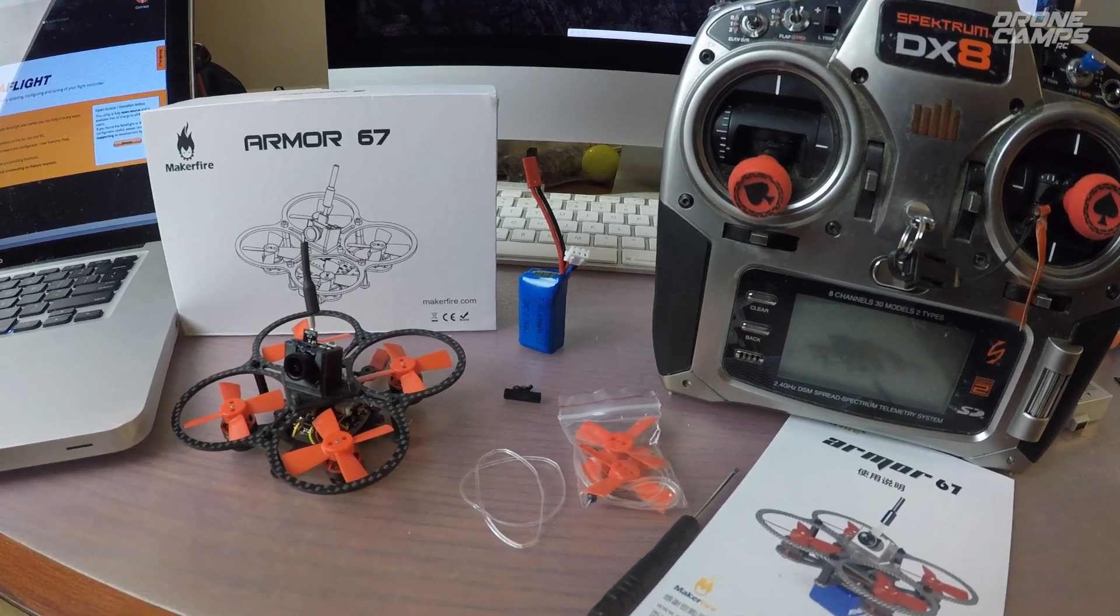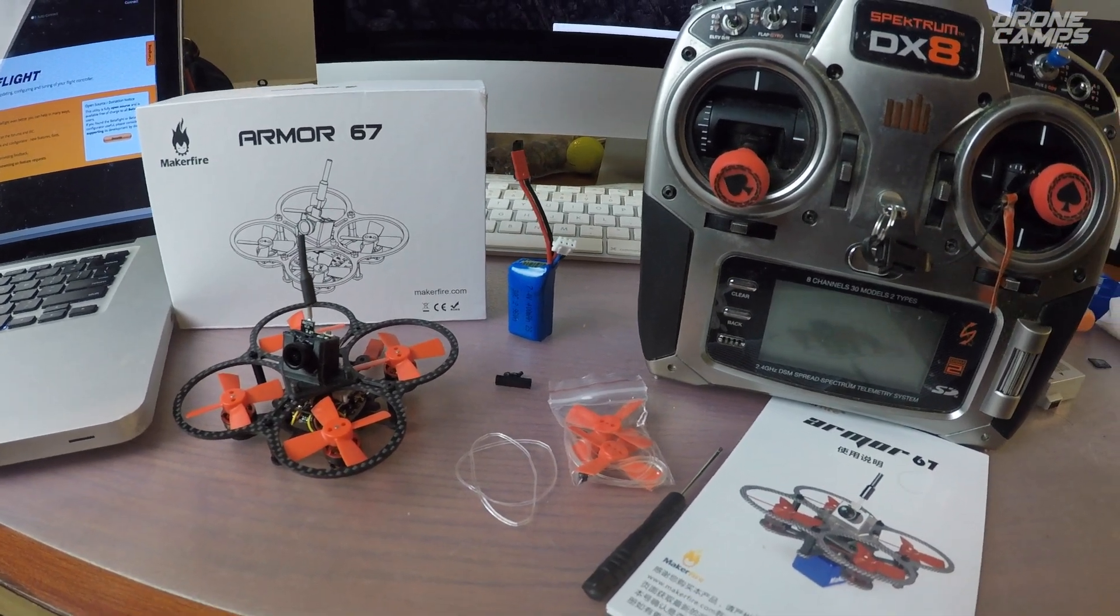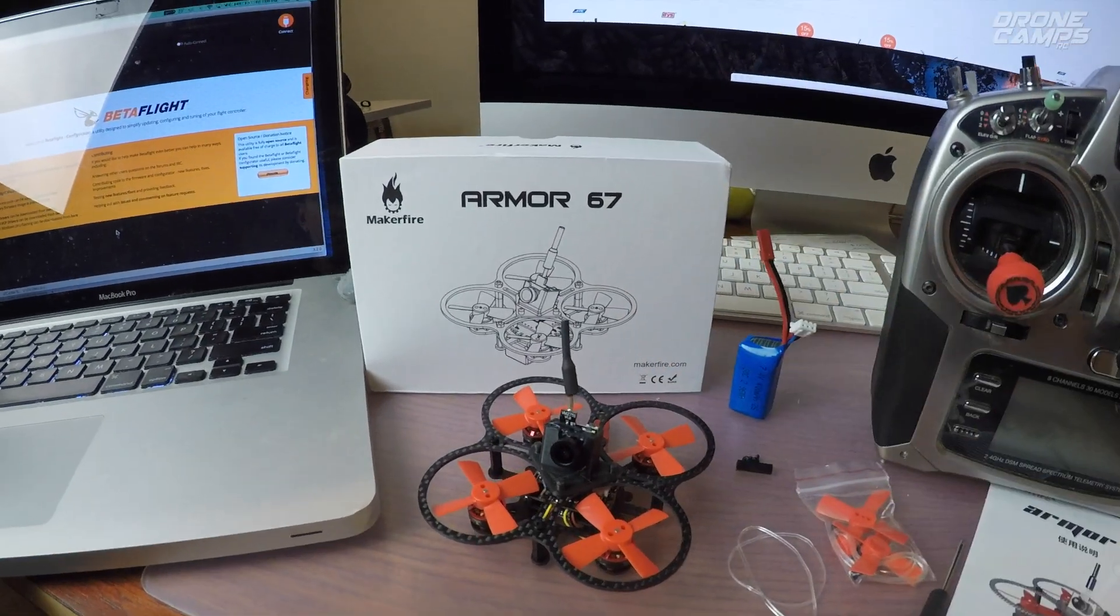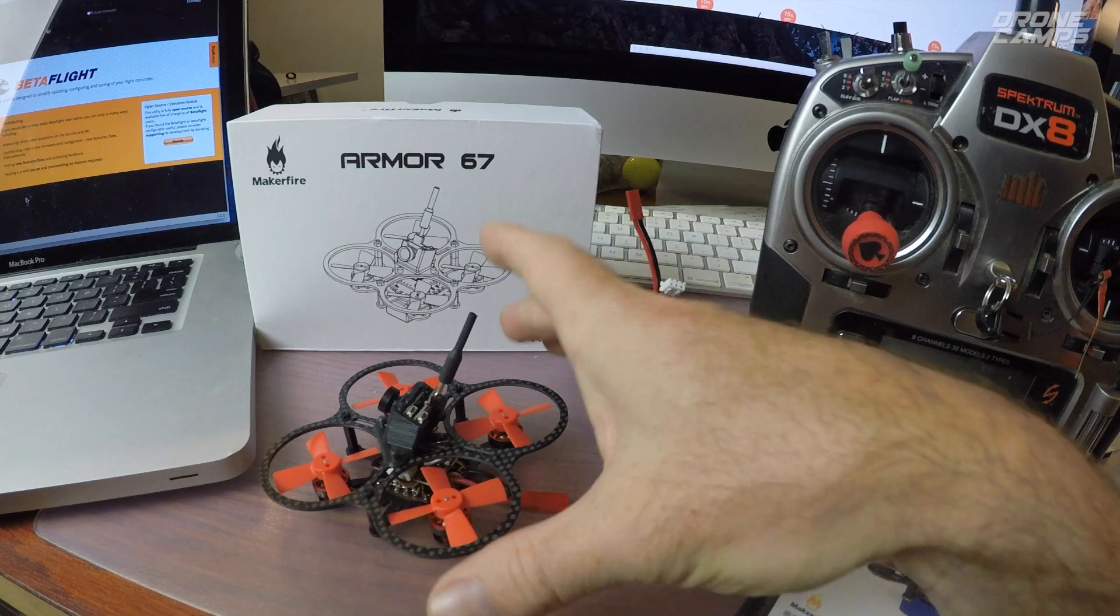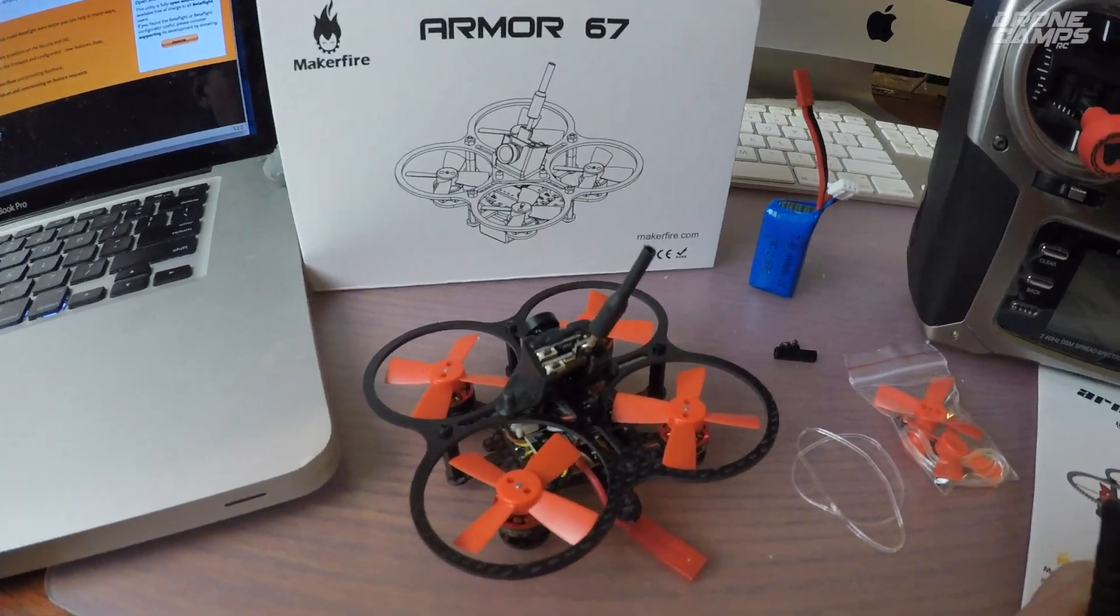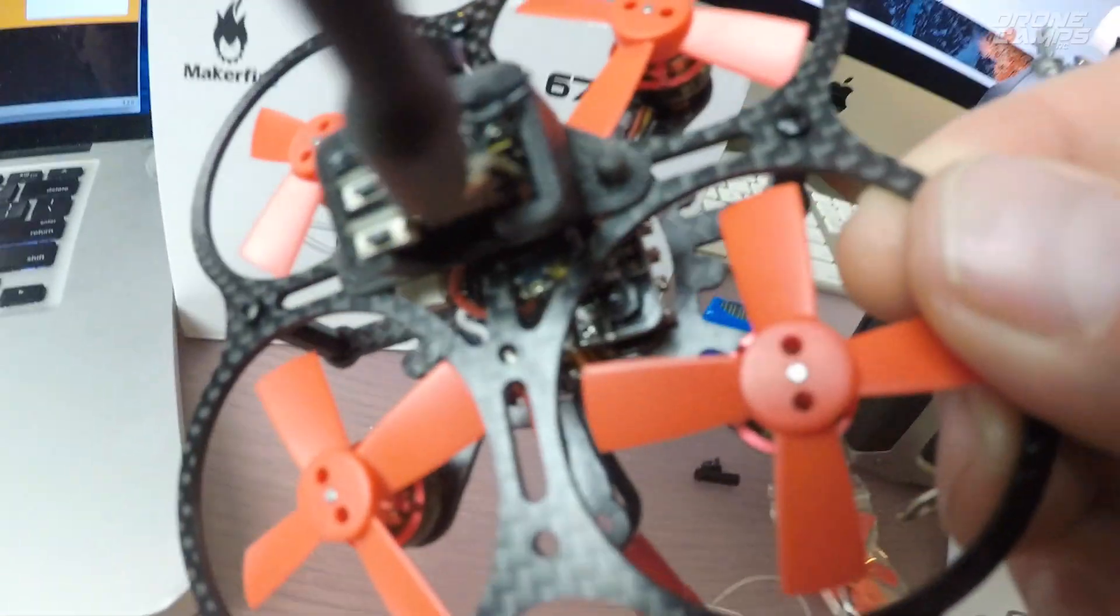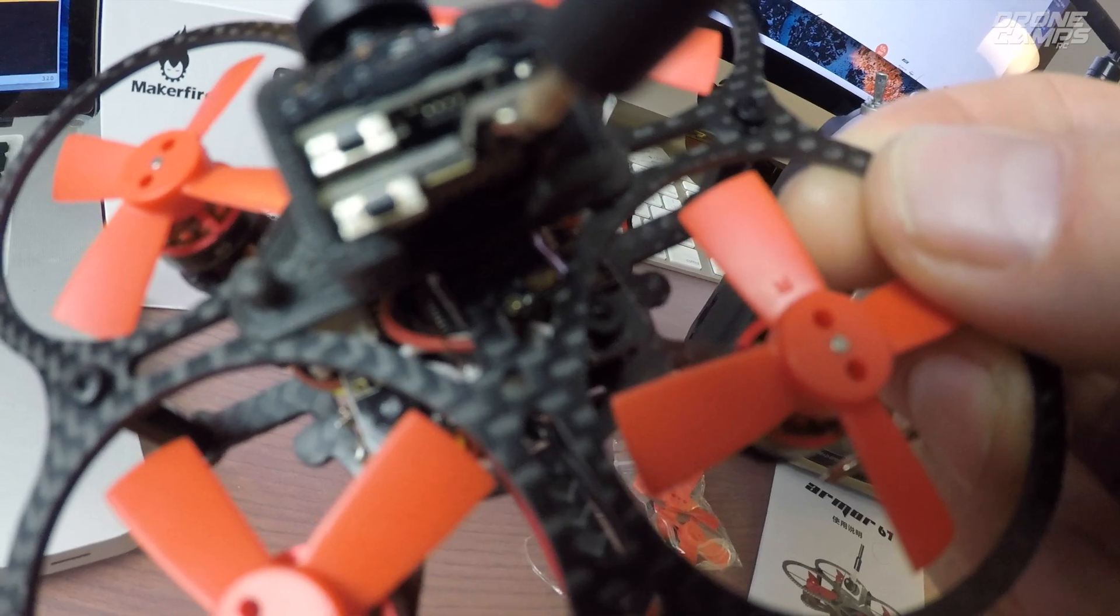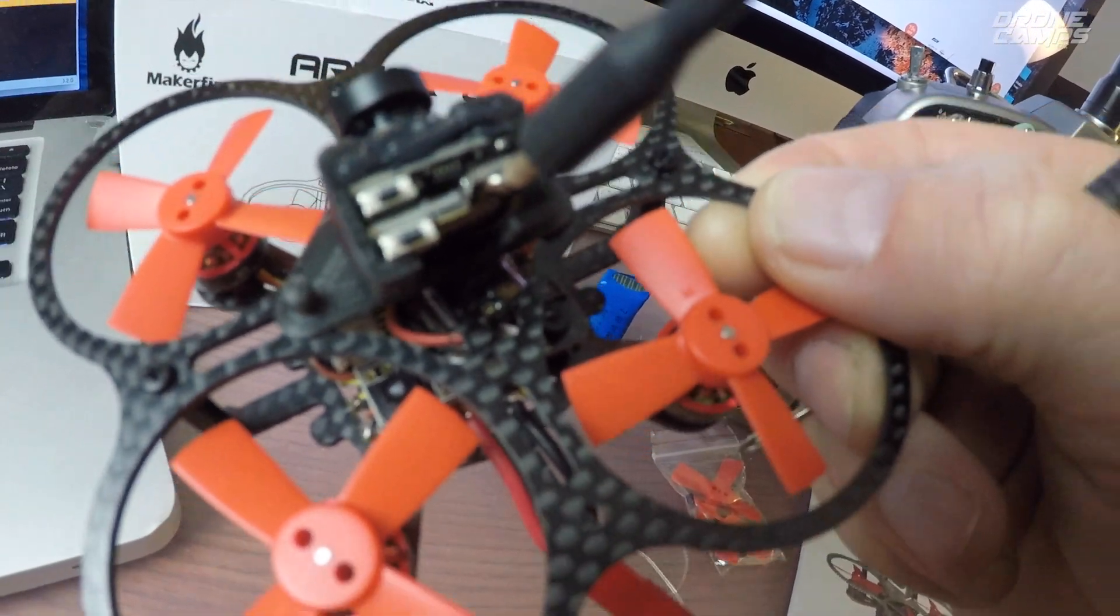I still have trouble sometimes and I get a lot of emails about guys frustrated with binding process. So here we go. Very simple on the Armor 67 because it's Spectrum and Spectrum tends to be very simple. If you look really close inside here, there's a little tiny gold button on this receiver right through that slot on the right, just behind the camera.